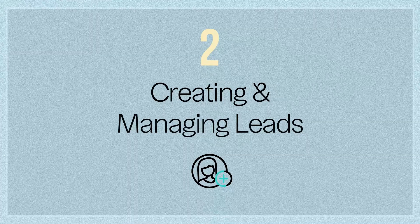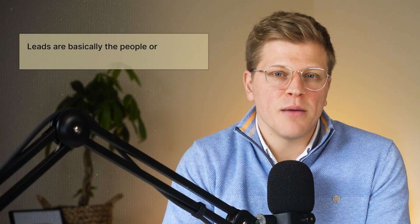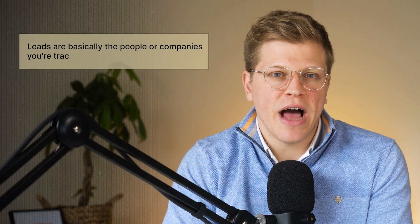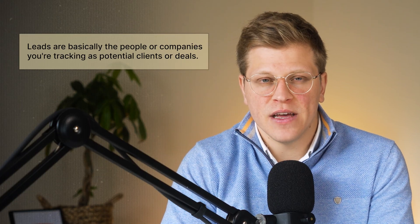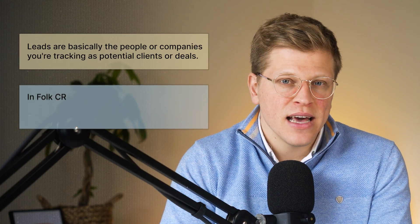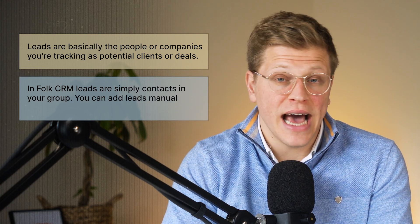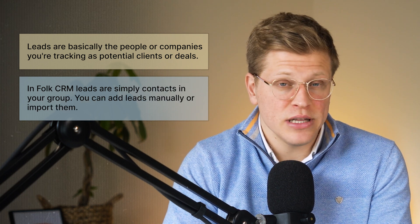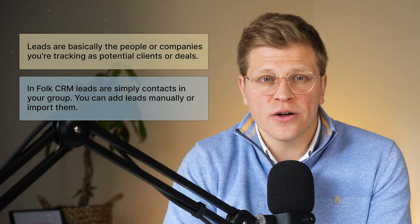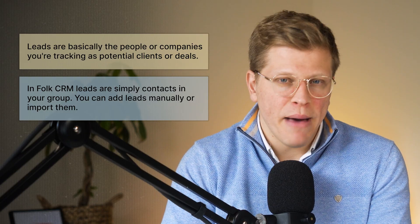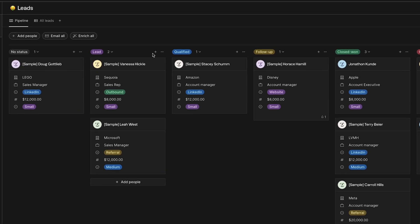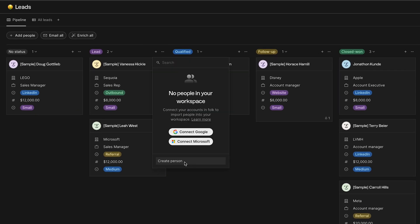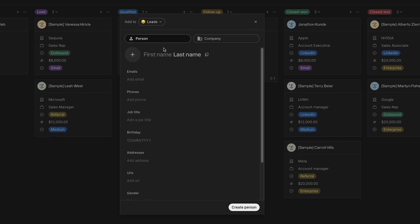Creating and managing leads. Let's populate our CRM with some leads. Leads are basically the people or companies you're tracking as potential clients or deals. In Folk CRM, leads are simply contacts in your group. You can add leads manually or import them, but in this beginner tutorial, we'll do it manually to learn the ropes. To add a new lead, go to your pipeline view for the leads group. In the leads column, you should see a plus add button where you can enter a new contact. Once clicked, there's an option to create a person or connect to Google or Microsoft. Click create a person and let's fill out the person's first name, last name.